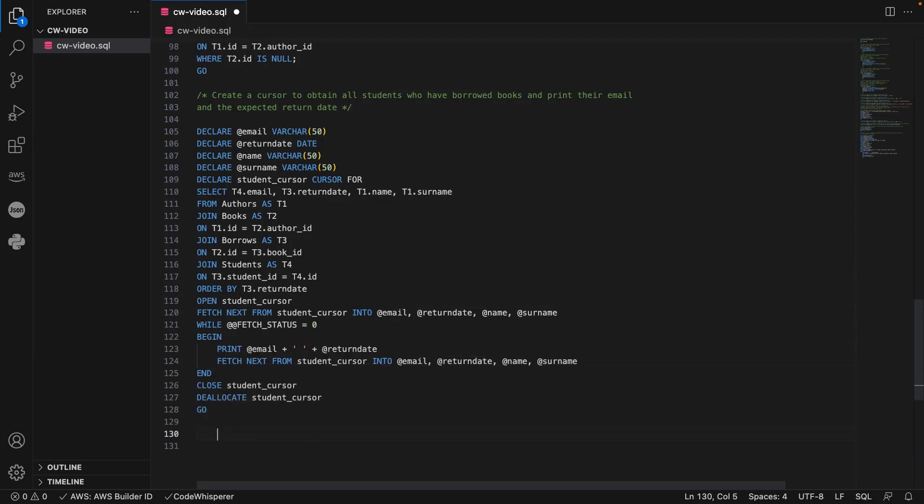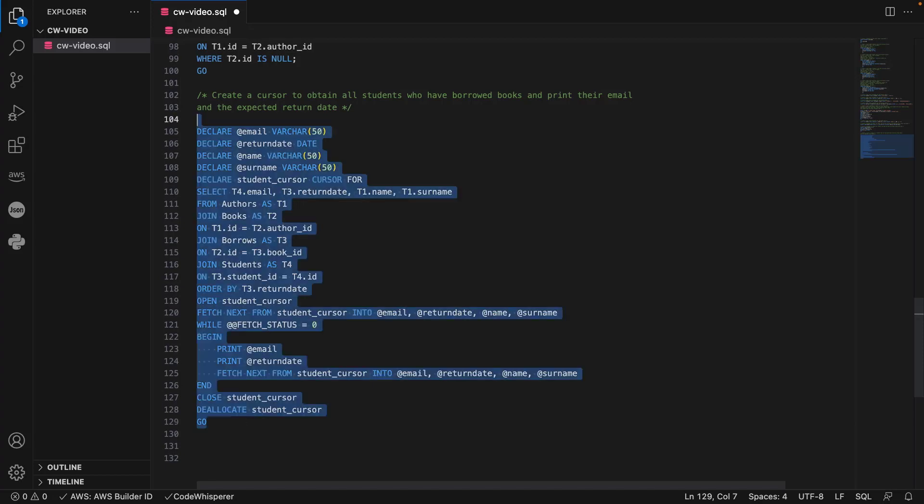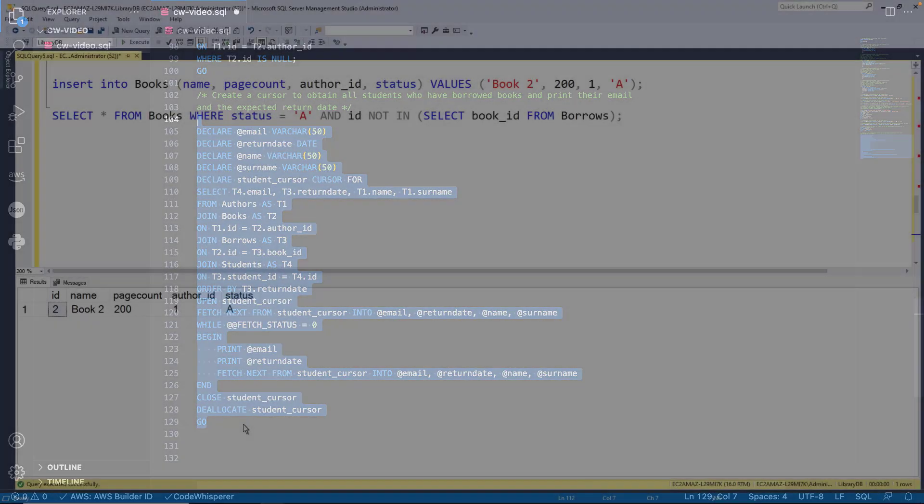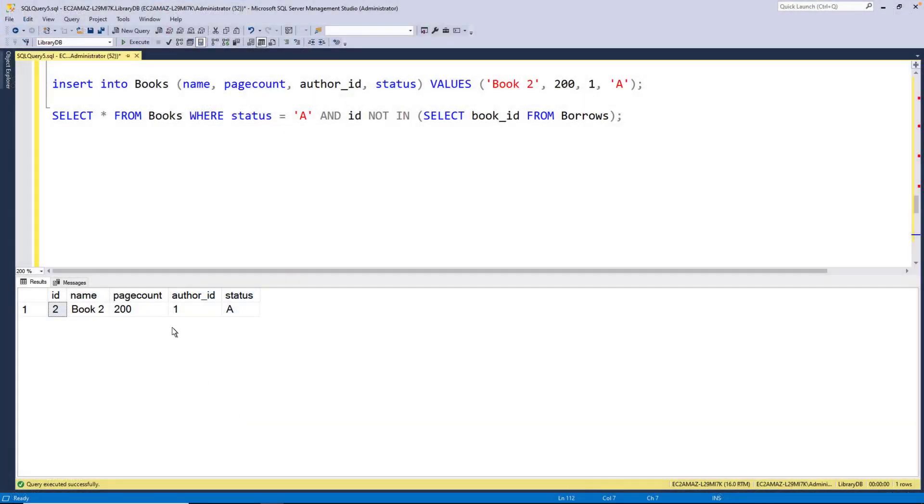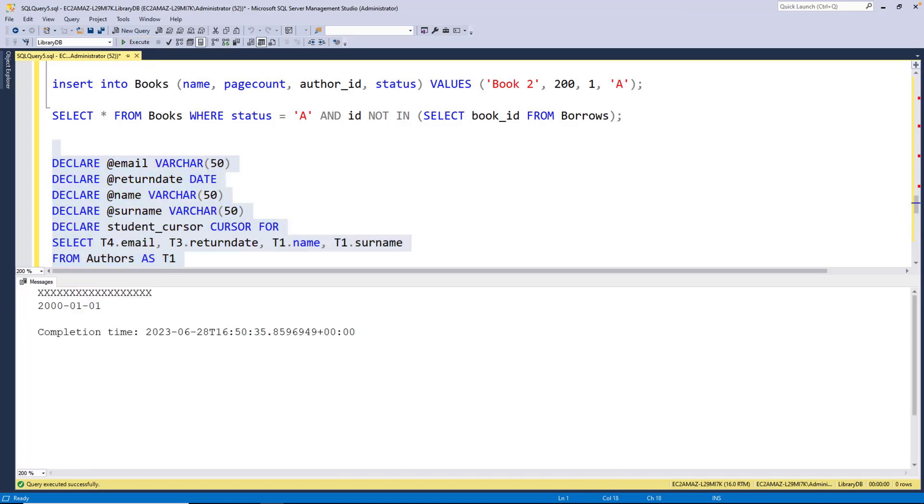We can also change the code generated by CodeWhisperer if needed. For example, we can print the return date on a different line. Now let's test this code. The code executed successfully and printed the email and expected return date for the student we added to our database.